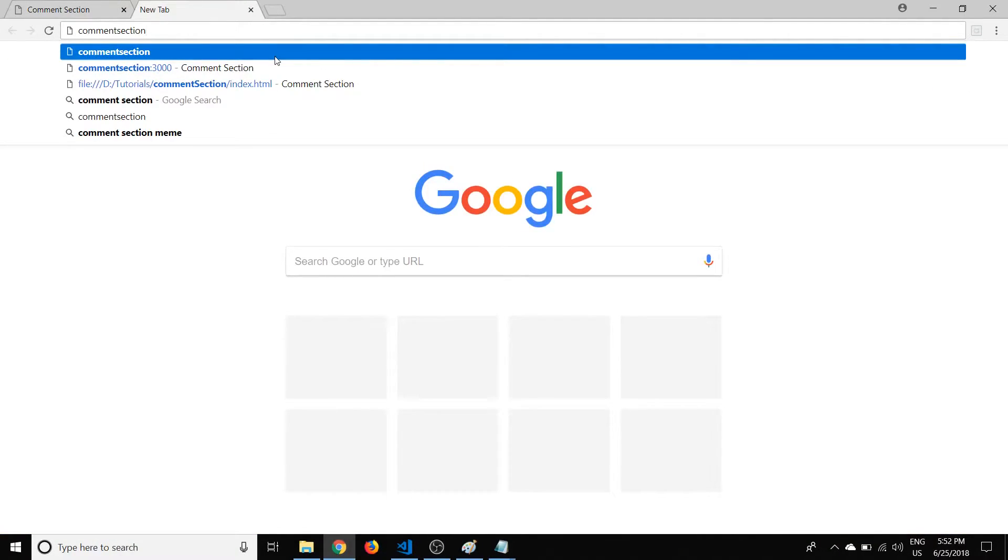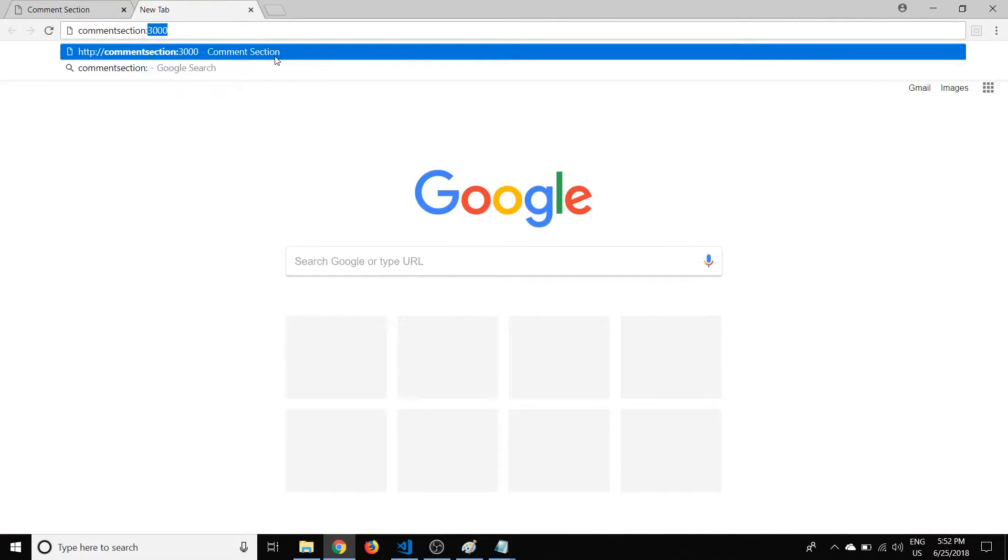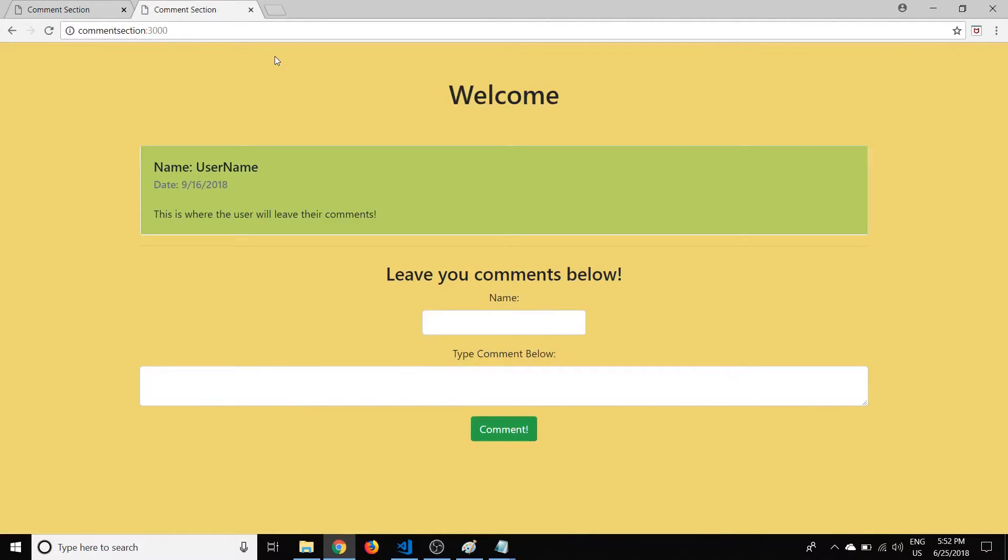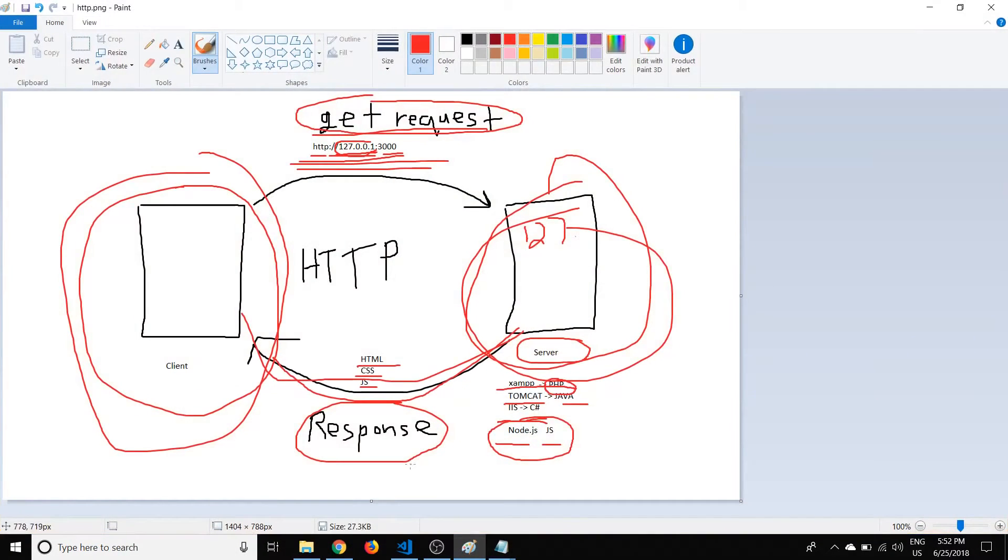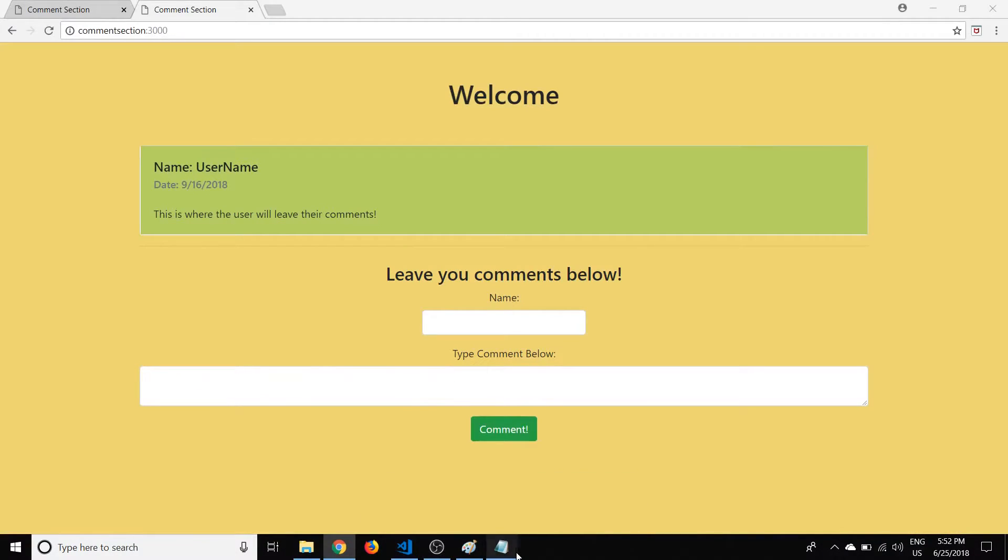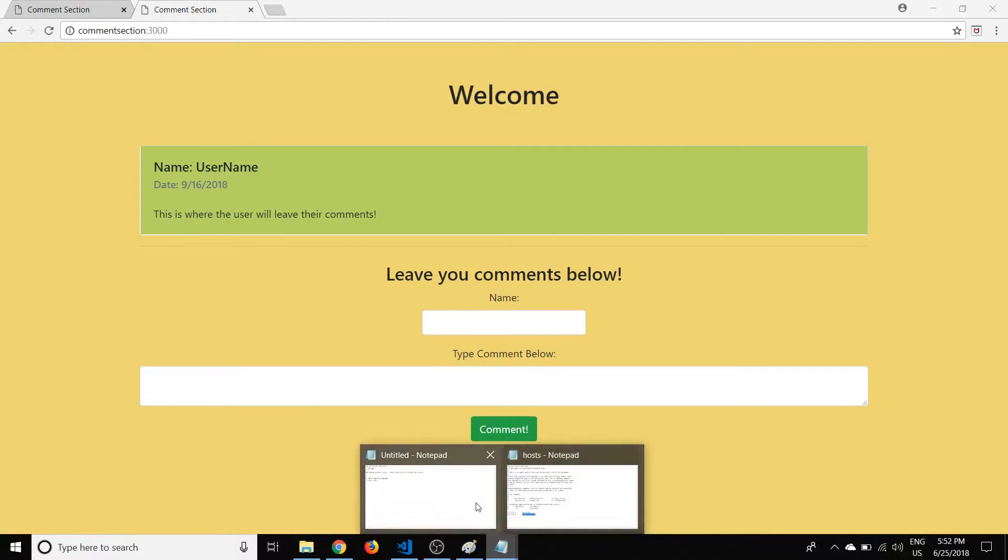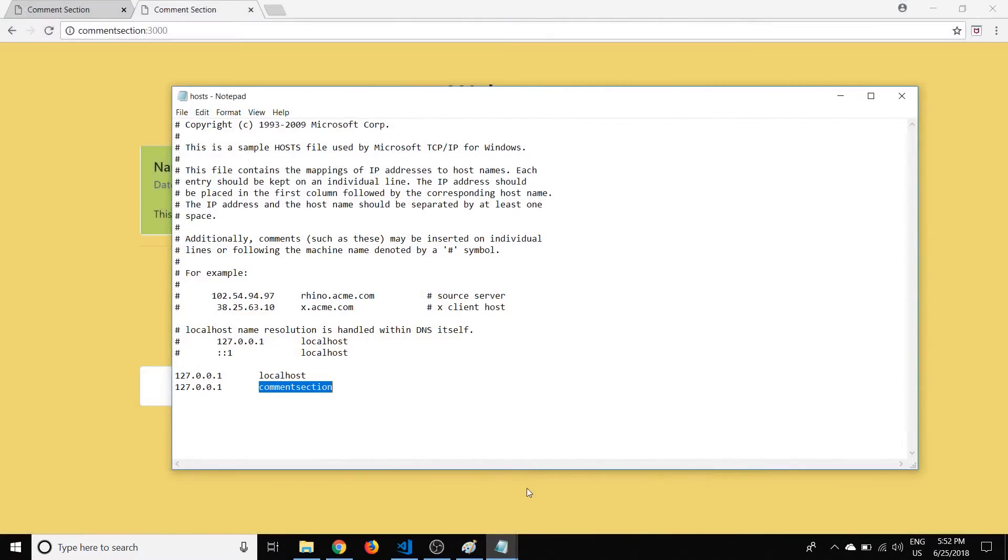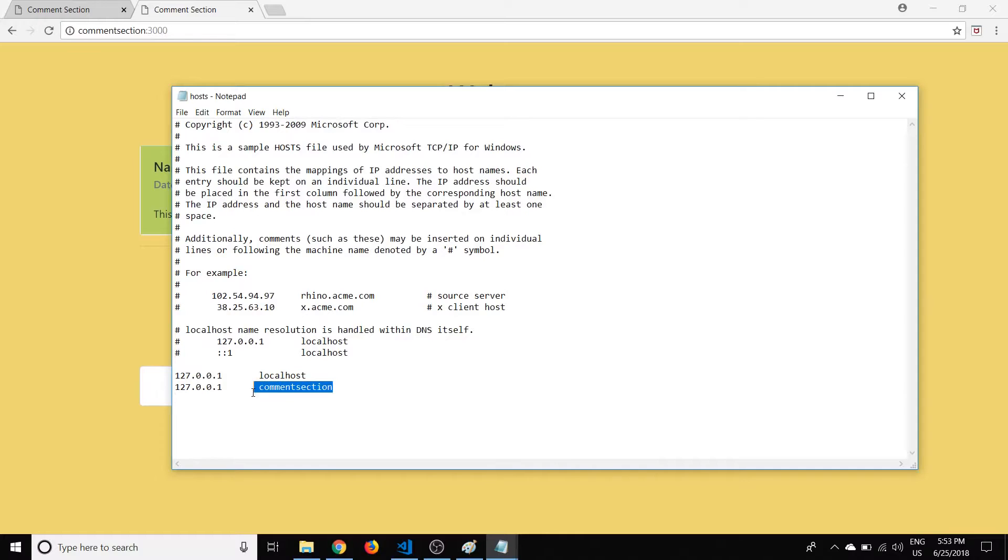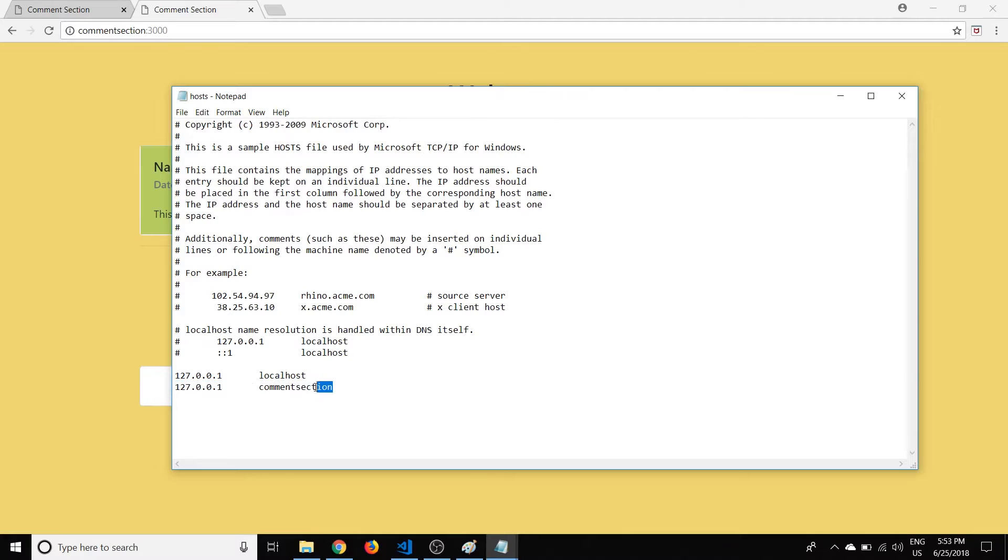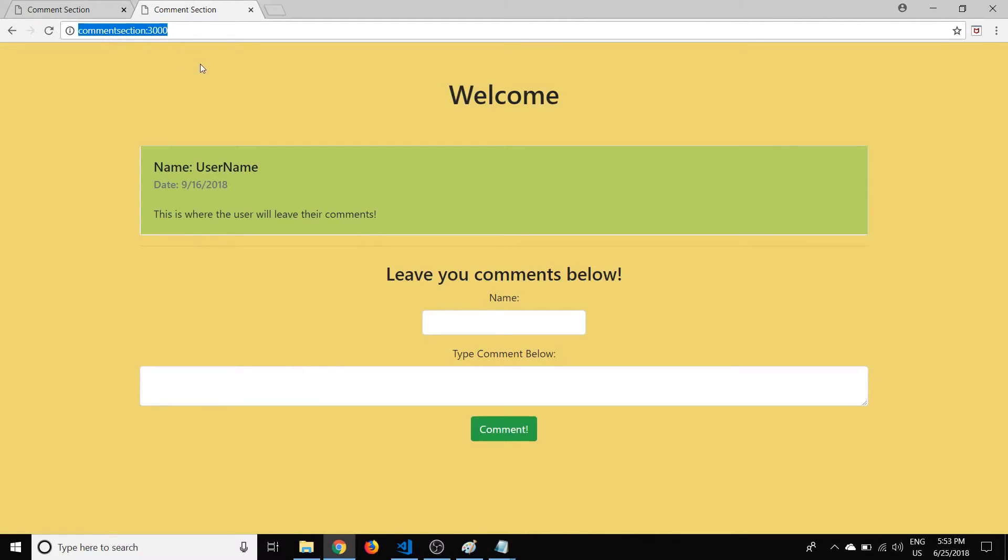So now if we type that in to the browser instead, so paste Comment Section colon 3000, you'll see that it also takes us to the same page. And the reason that worked is because we added that to this Hosts file. And by adding that here, it created sort of an alias for this IP address, or domain name. And now we can use that to access that website as well.